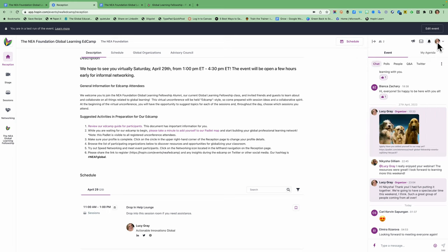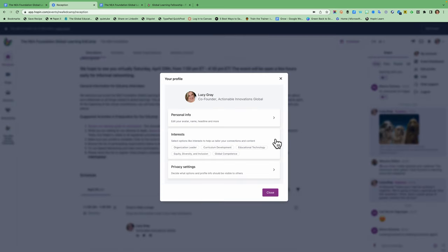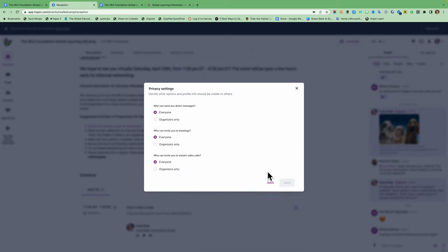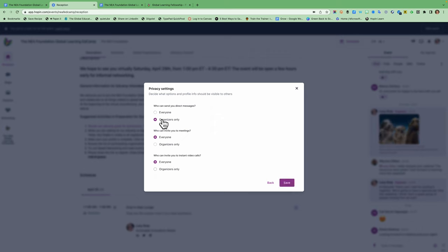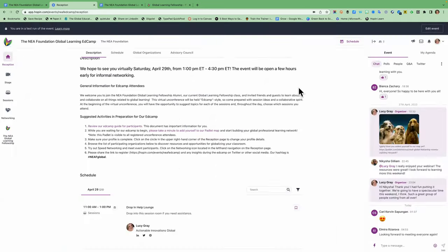Then this is also important. This is your profile. If you click on the circle and you can edit your profile, indicate your interests and indicate who you want to be able to send you direct messages, inviting, invite you to meetings and start instant video calls. If you don't want anybody to do that, you can just click on organizers only. But we encourage you to, unless somebody is bothering you to, to leave these open.